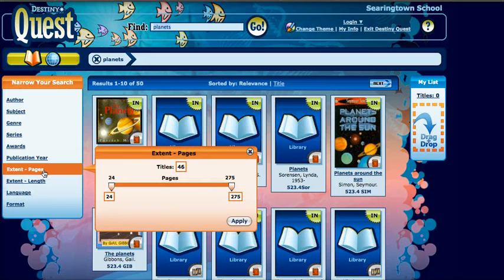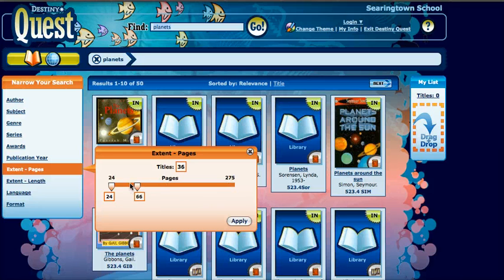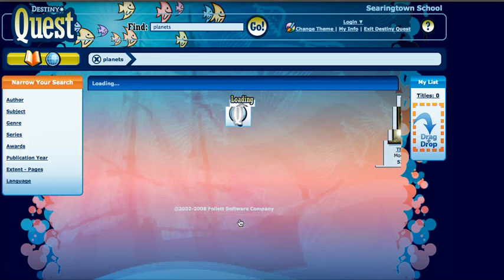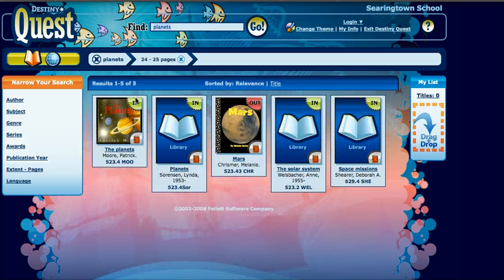I can also narrow my search. I only want books that are no more than 25 pages. If I hit Apply, my list got much smaller — now I only have five books.